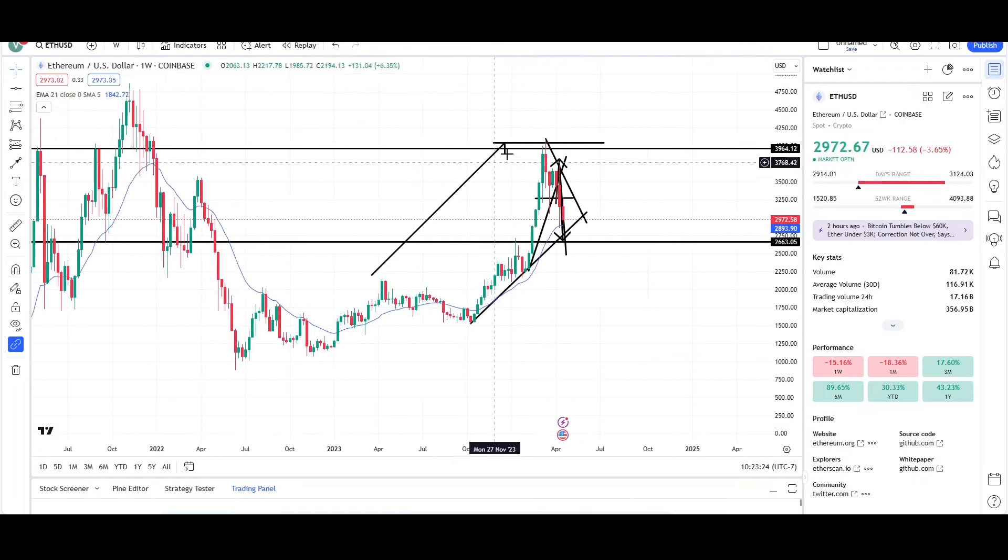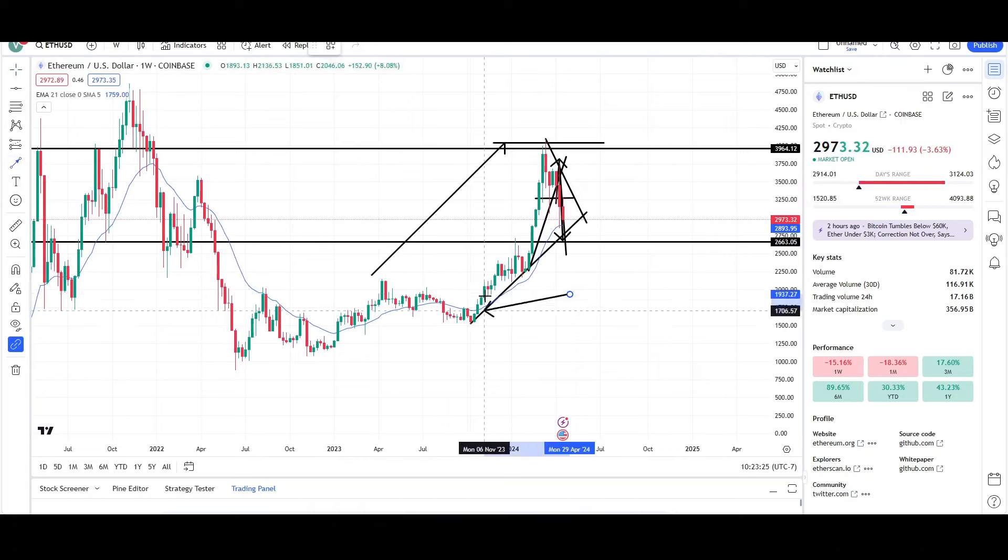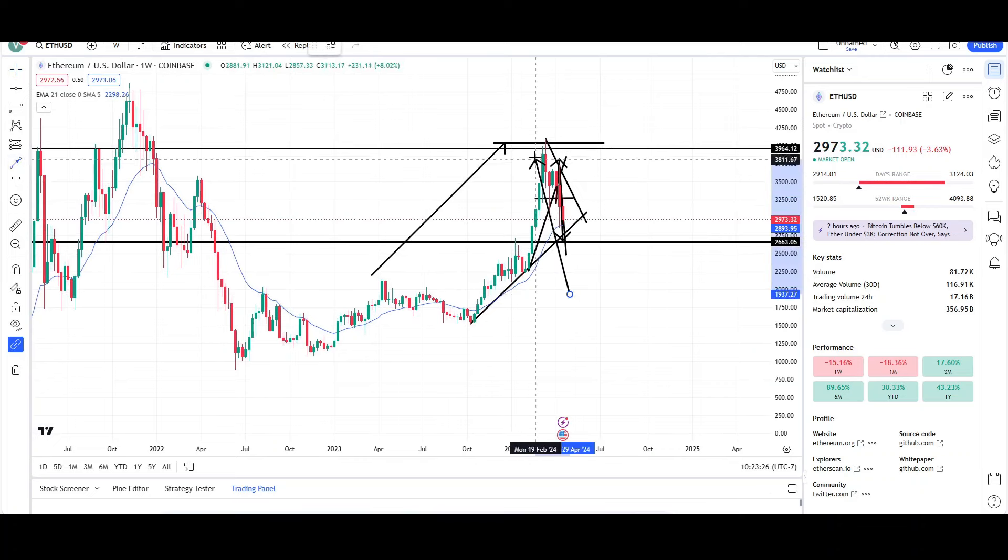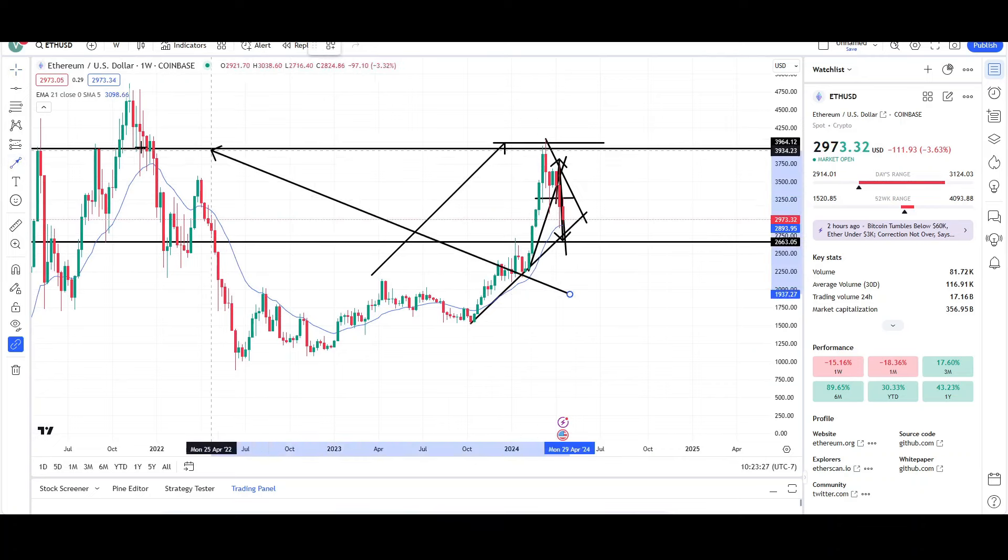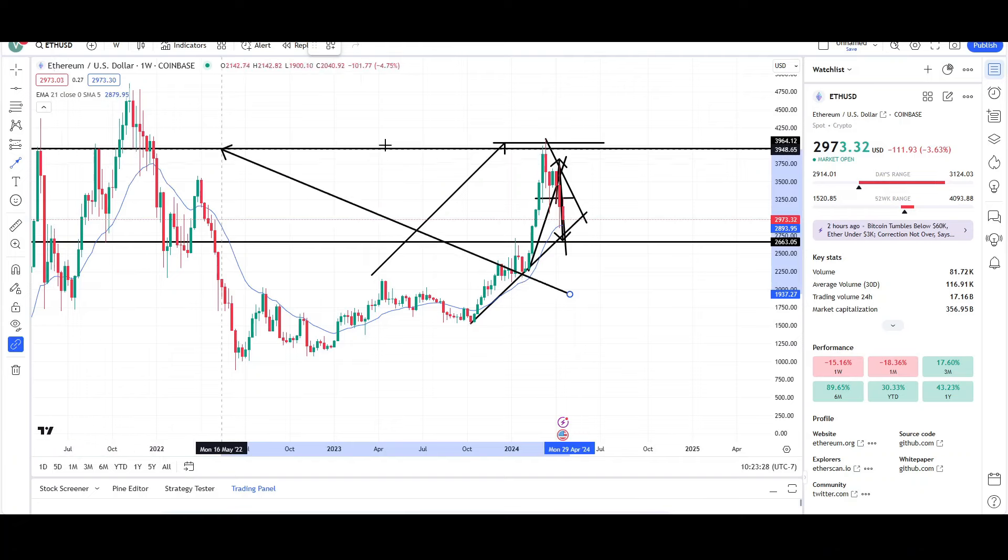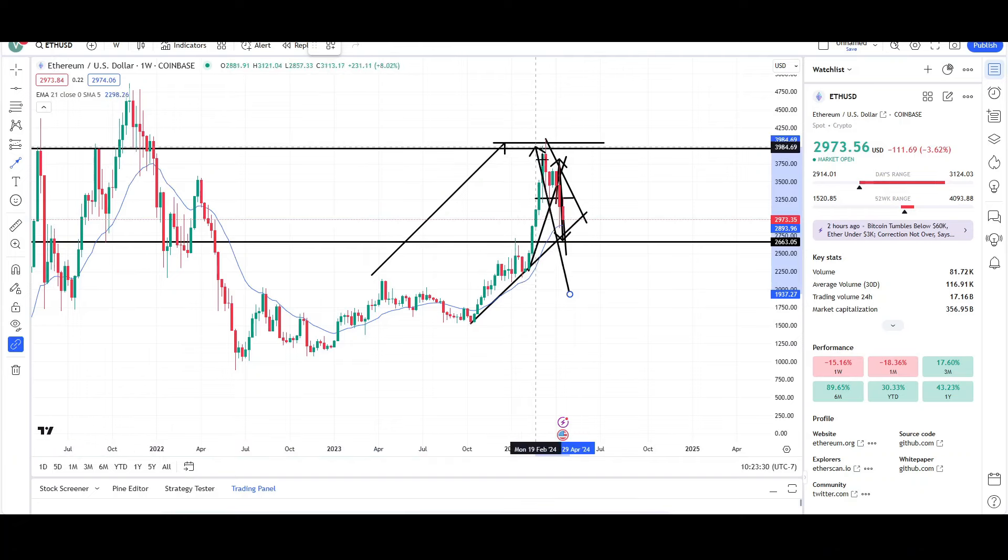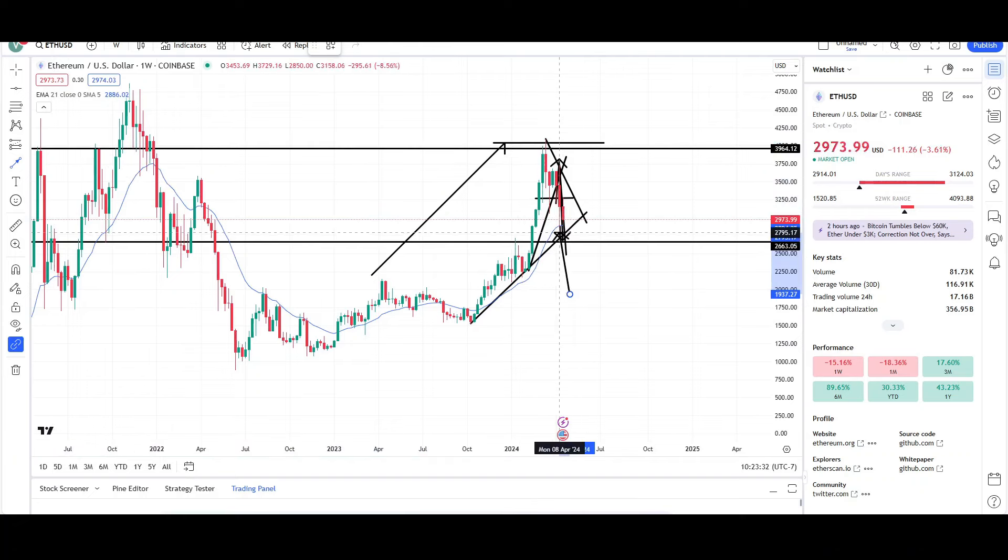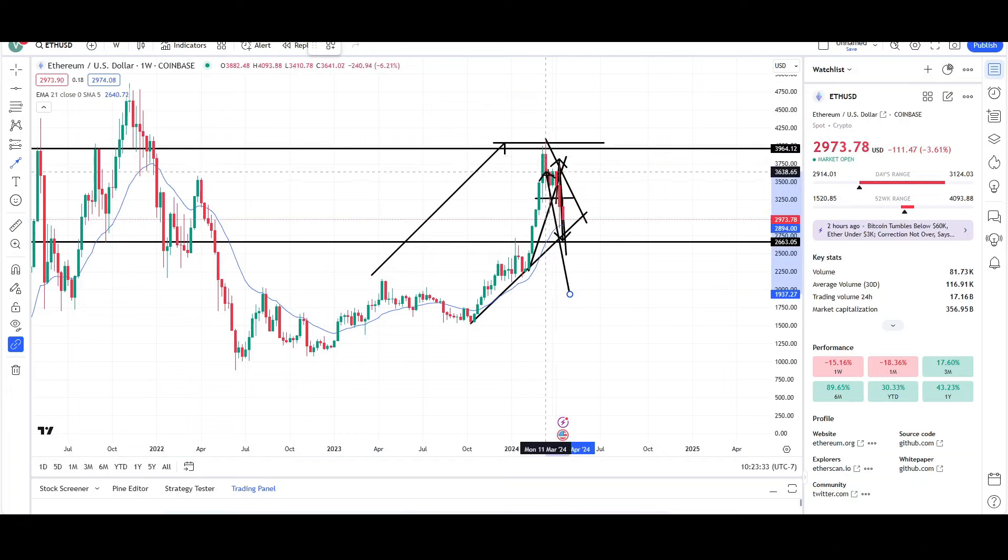So traders entered around here. They got out at a previous resistance level, at a measurement move target, and then we were overextended, due for a pullback. We started pulling back.